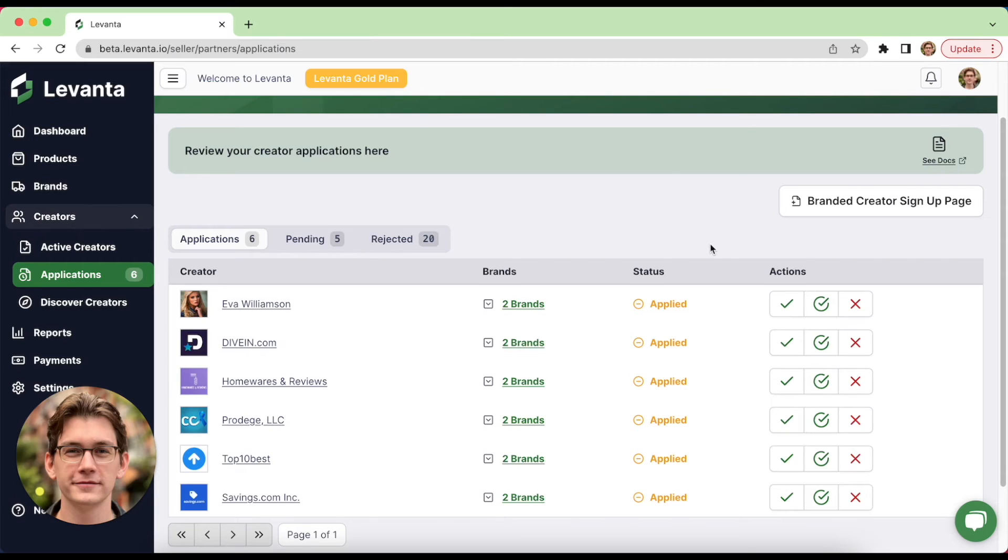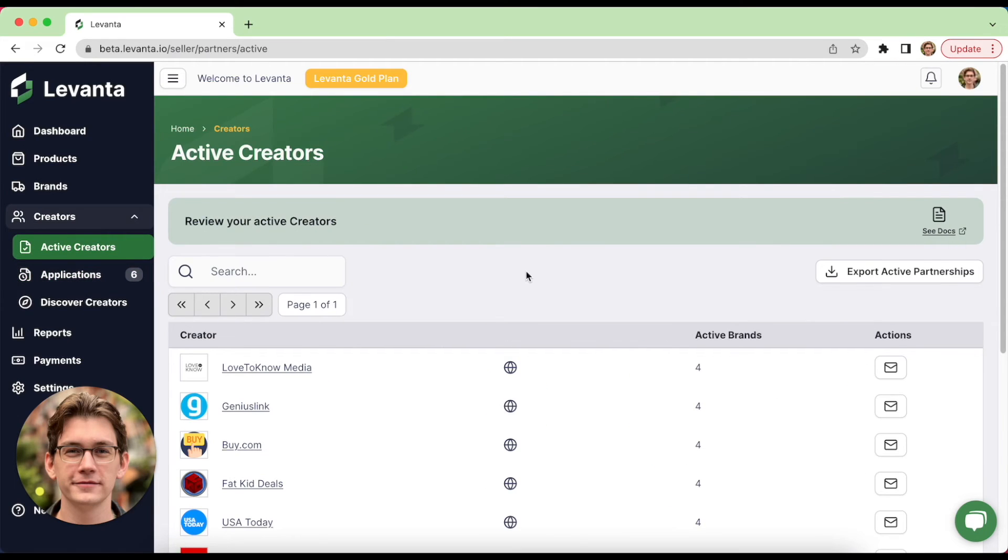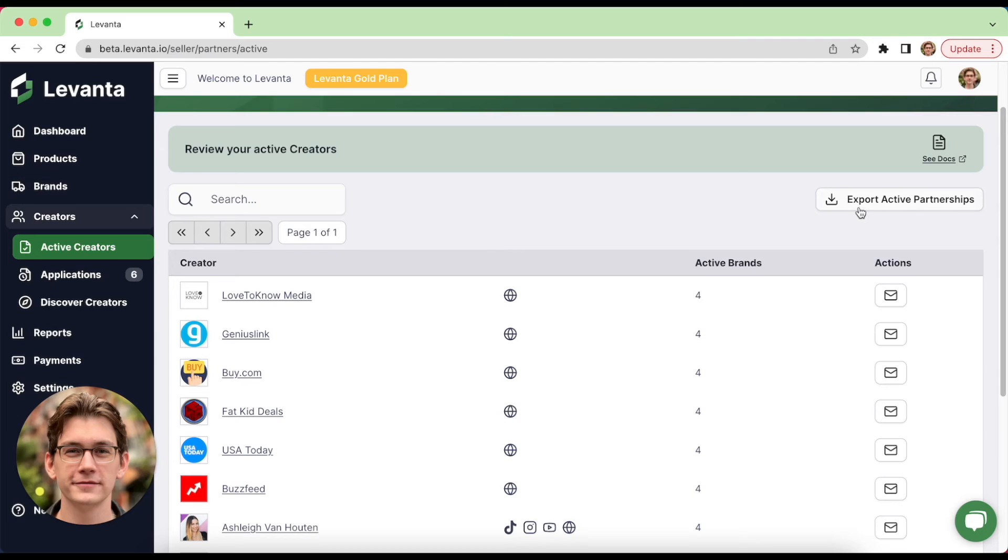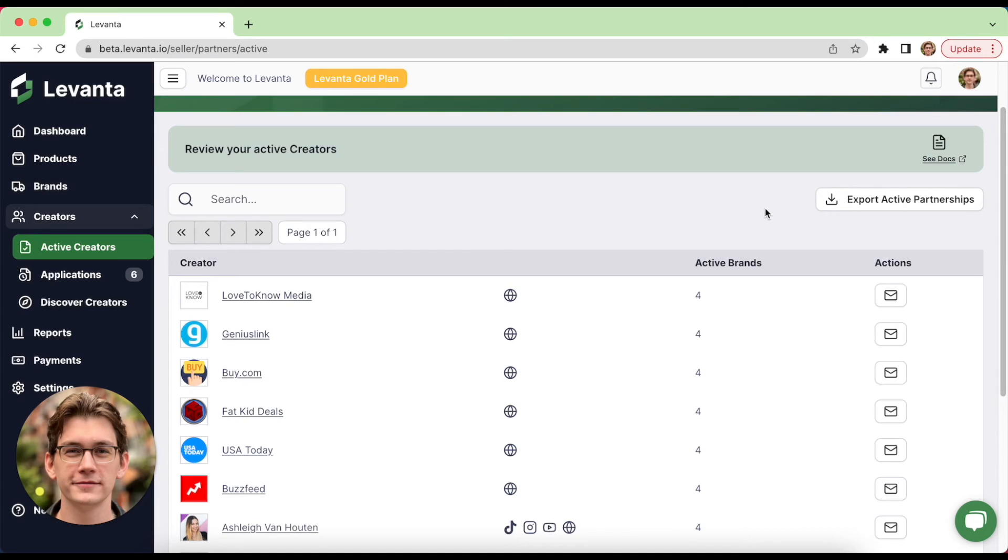So we highly recommend sending all newly accepted creators an email, letting them know about your program, about your brand, and just helping them get revenue active. So you can also export a list of all of your active partnerships and their contact information here. If you'd actually like to just upload the list into an email marketing tool outside of Levante, that makes it easier for you, especially if you're doing a partner newsletter or something like that.